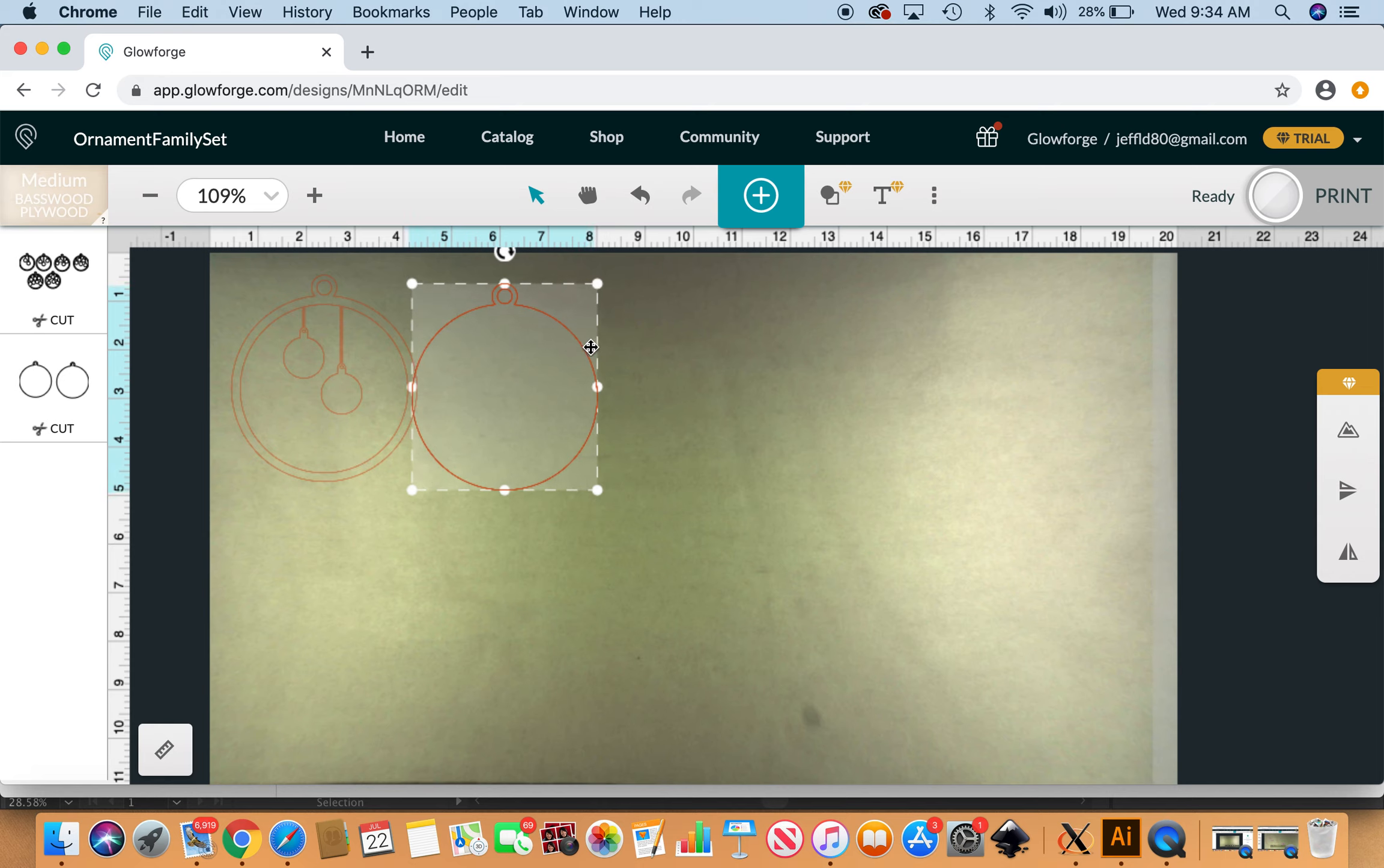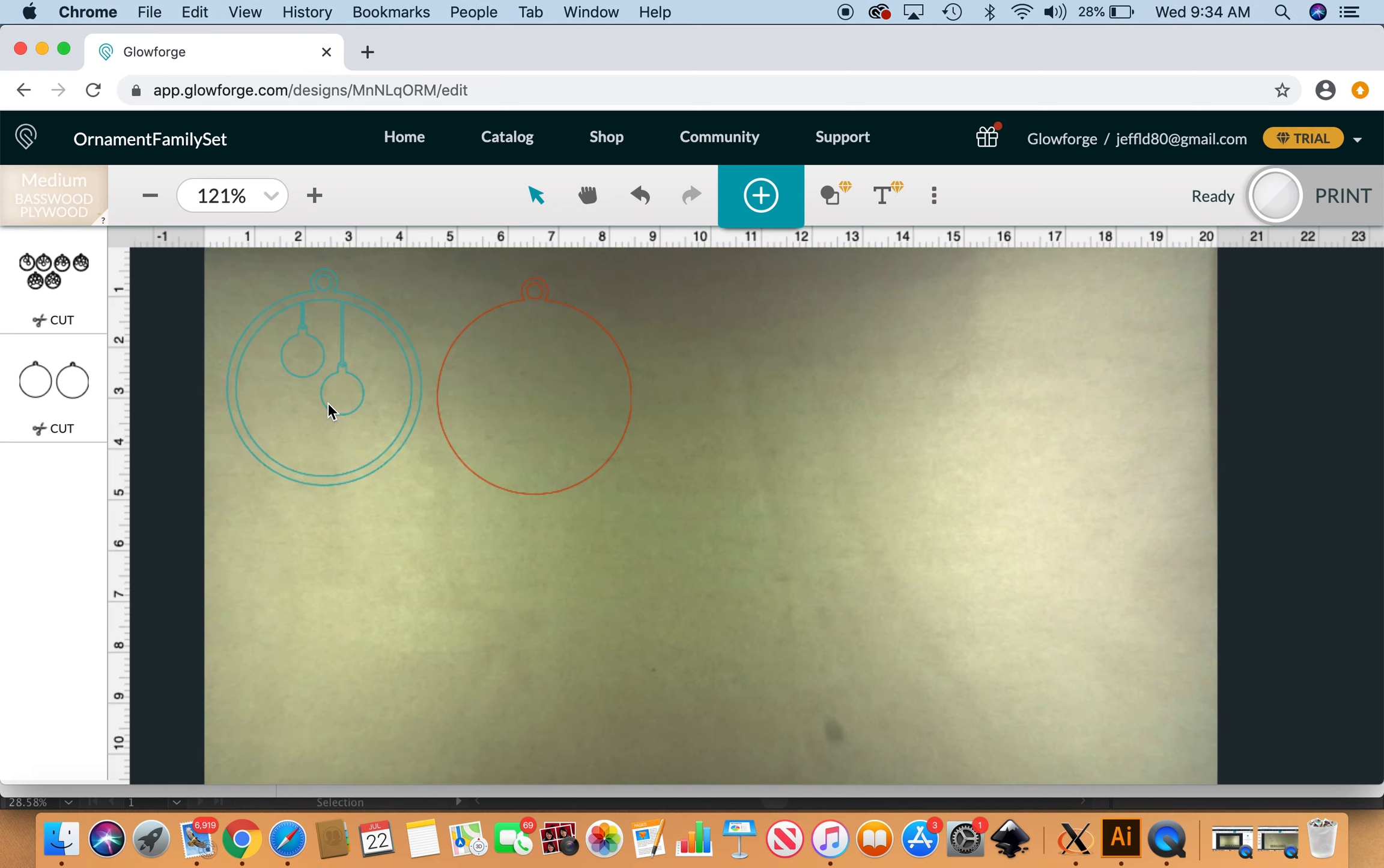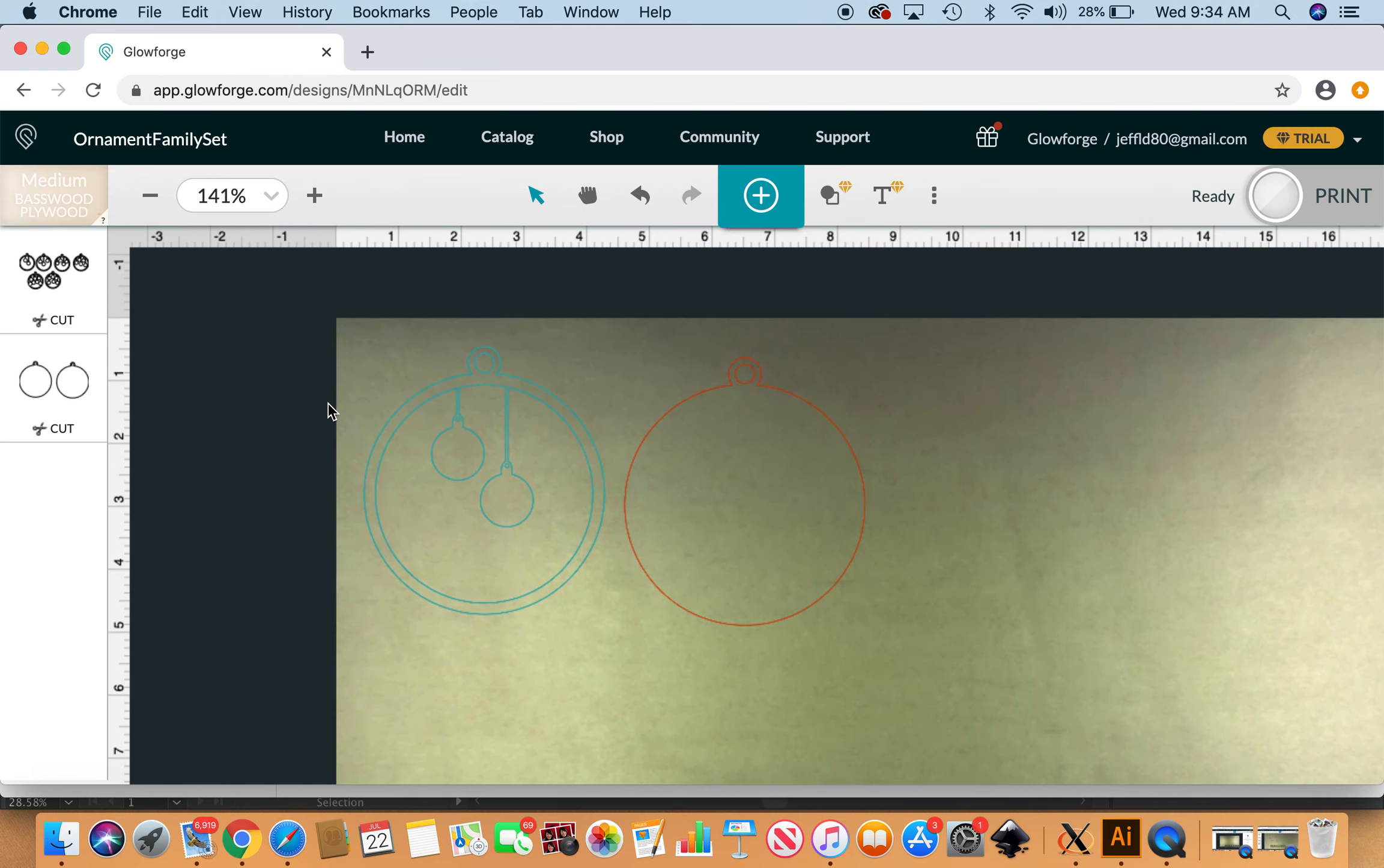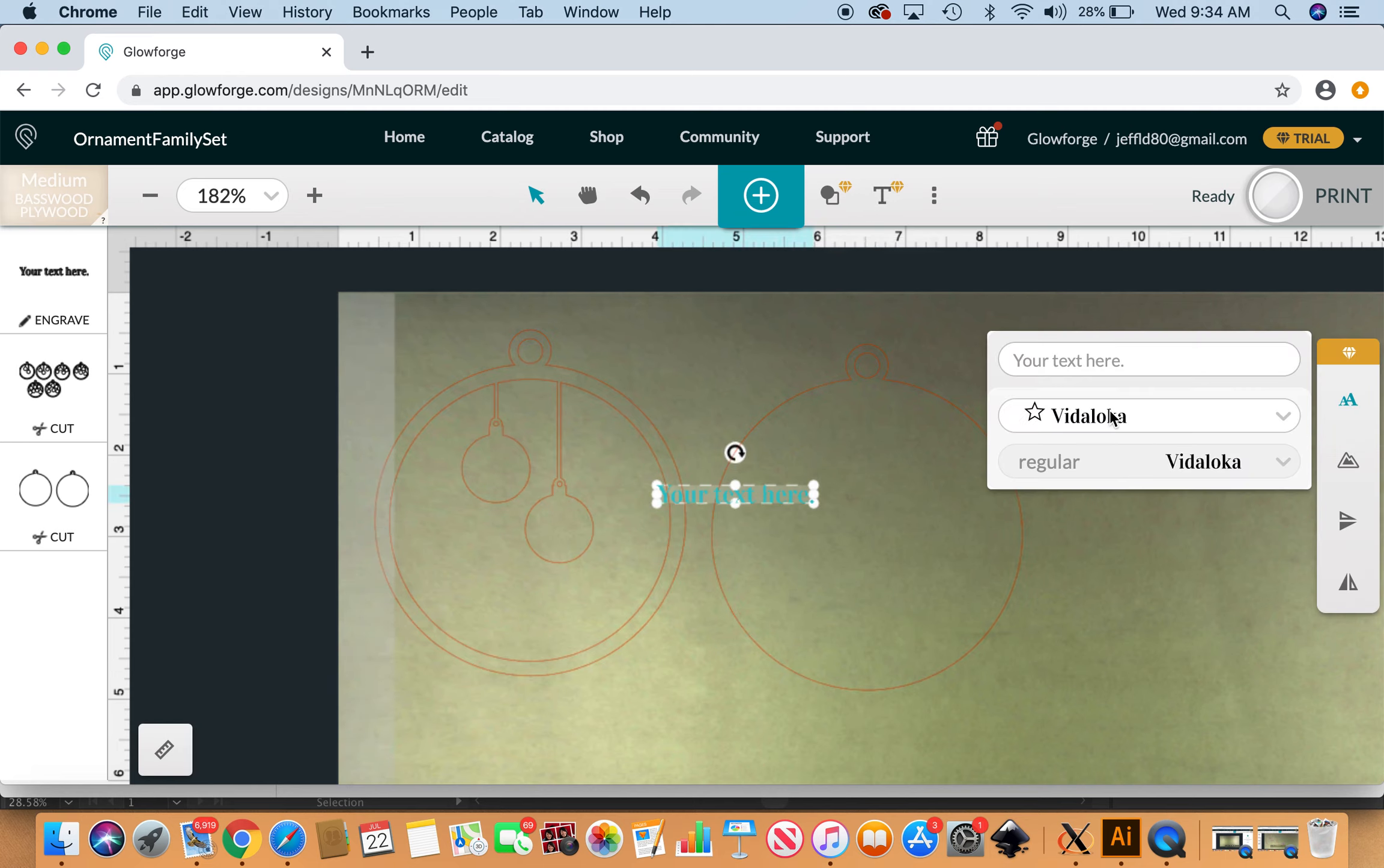Took me forever to figure that out and now I love it. I might be a little slow to the uptake. So I'm gonna go ahead and personalize this ornament. I'm gonna pop into my insert text here. I like the Vidaloka text, I feel like it engraves pretty nicely if you do it big enough.